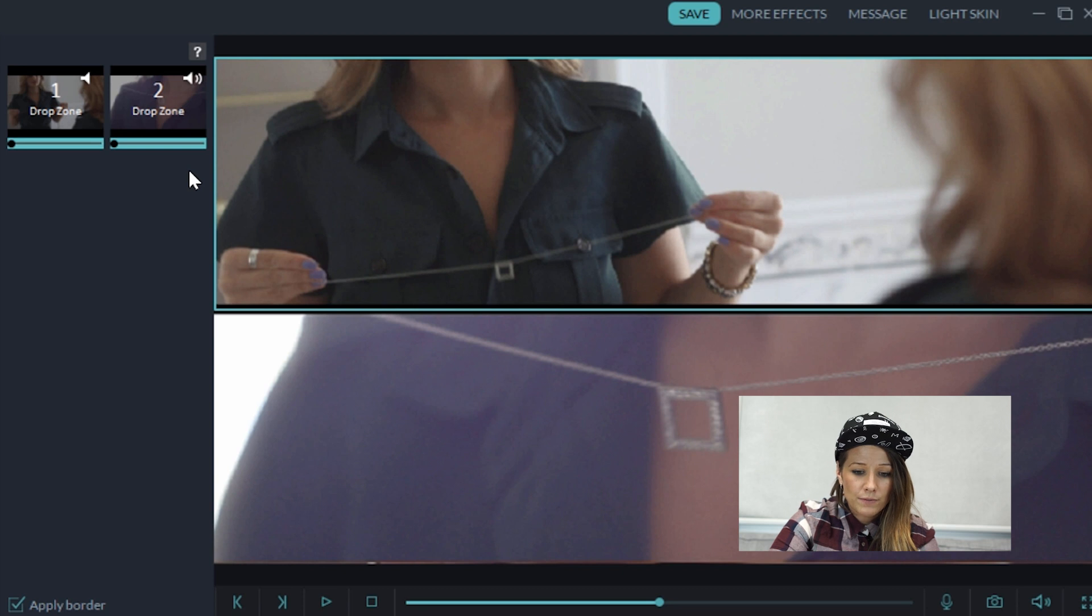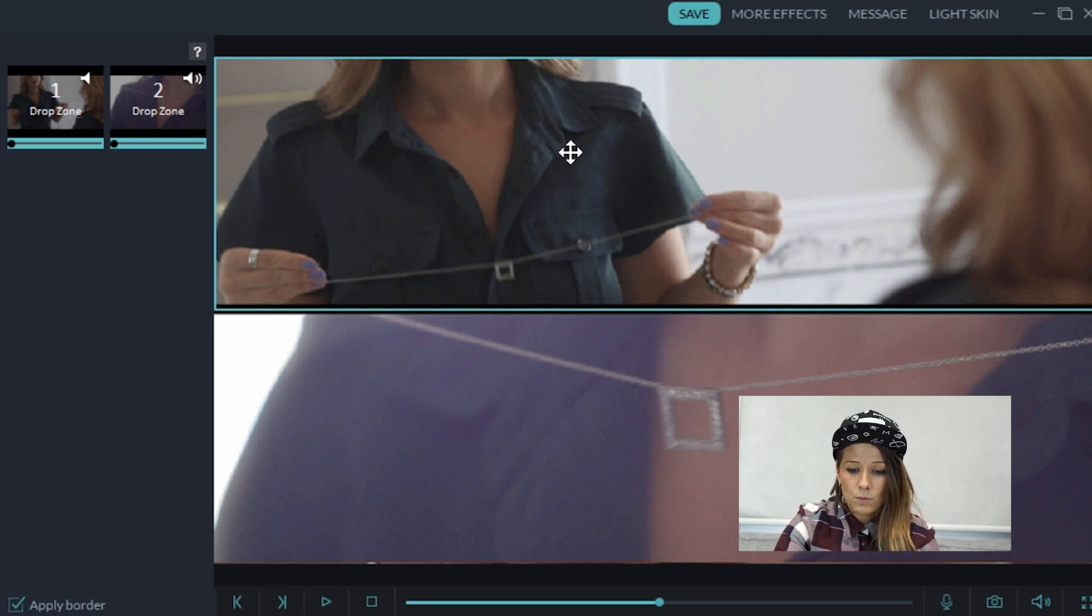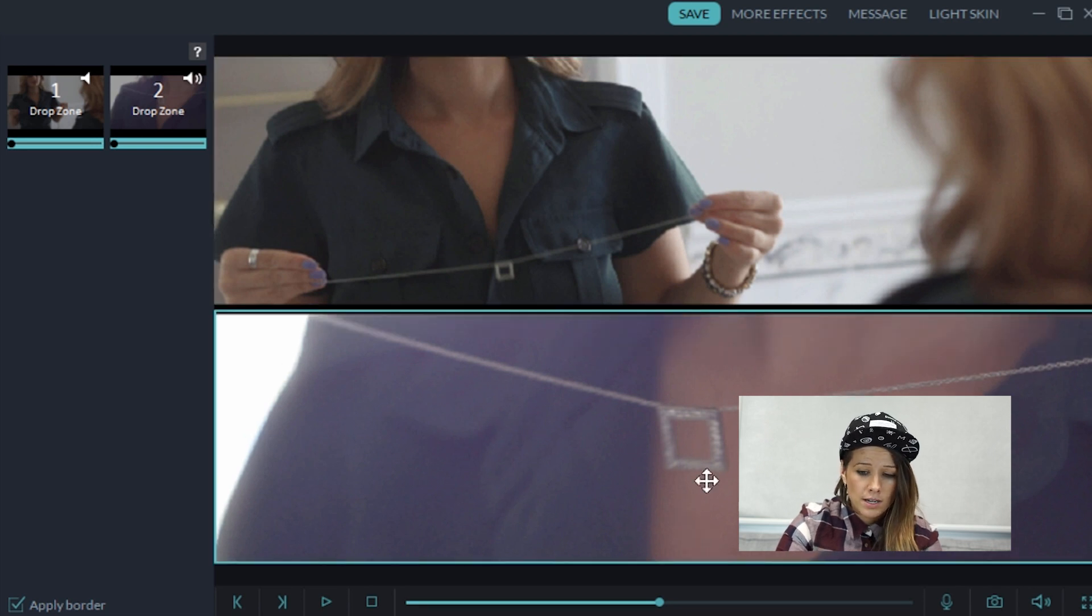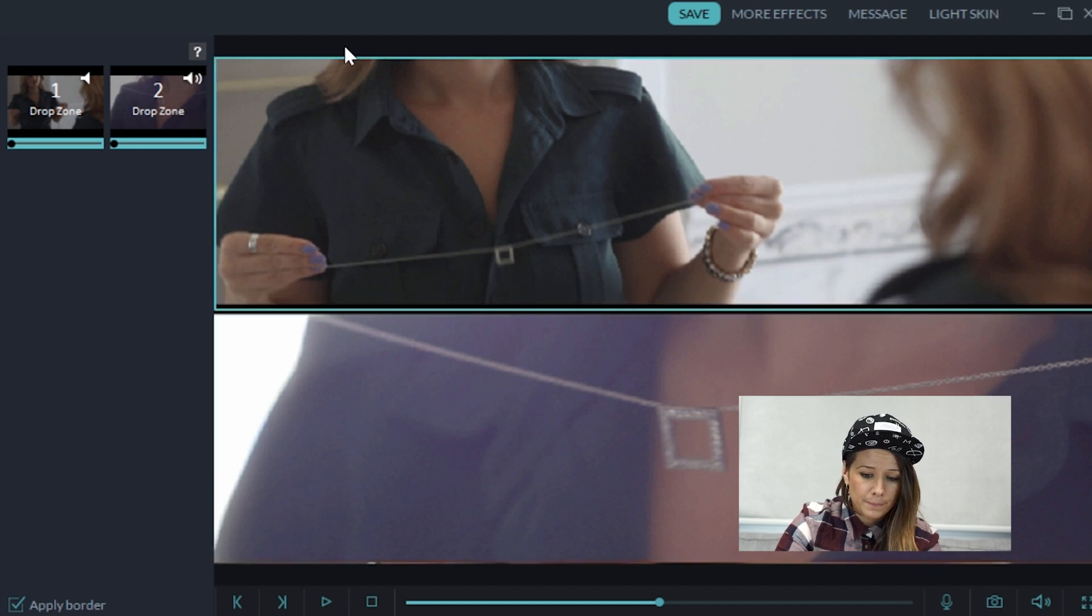One thing that split screen is really great for is highlighting features like what she's wearing or the necklace that she's putting on. And this is perfect for the video that we're creating, which is the lookbook.